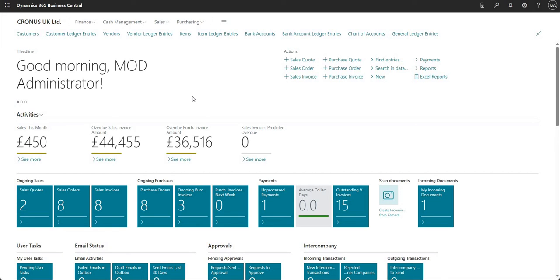Hi everyone and welcome to this video. Today we'll be talking about Excel layout reports in Business Central. It's one of the fairly new functions available in BC. What we can do is create our own Excel layout for a report within Business Central, import it into BC, and the next time we run that report it generates in the Excel format we designed.